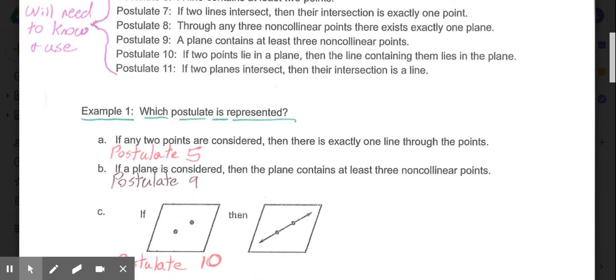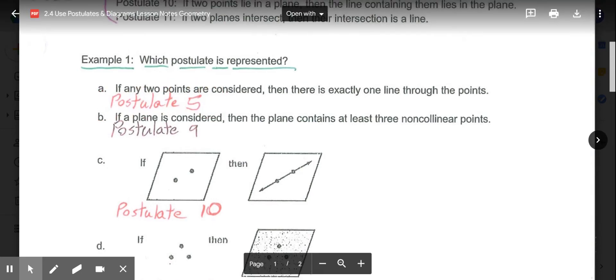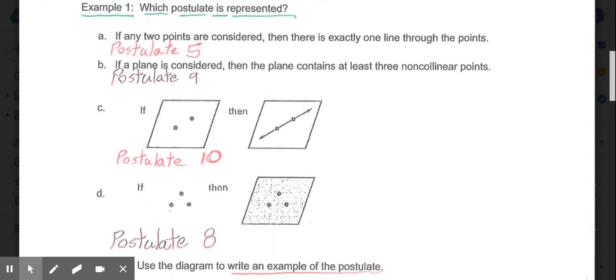Example 1 asks which postulate is represented by each statement or image. Part A: if any two points are considered, there is exactly one line through the points — that's another way to say Postulate 5. Part B: if a plane is considered, then the plane contains at least three non-collinear points — that's a representation of Postulate 9.